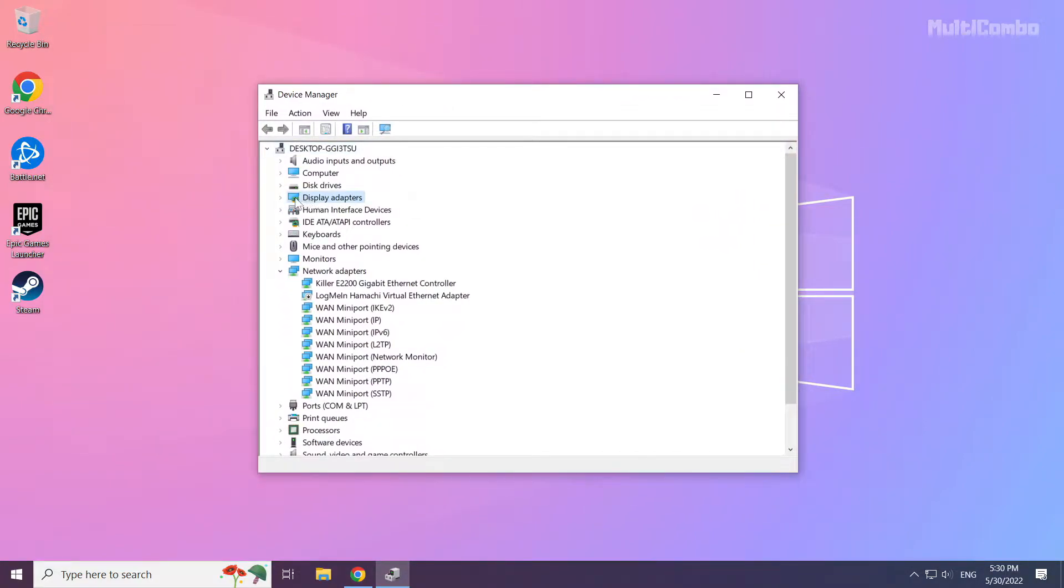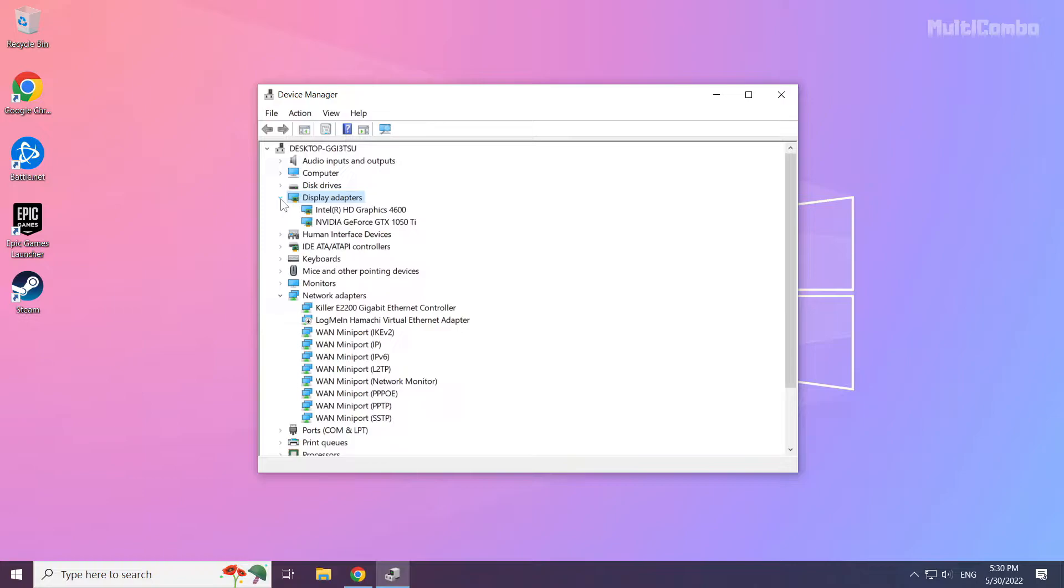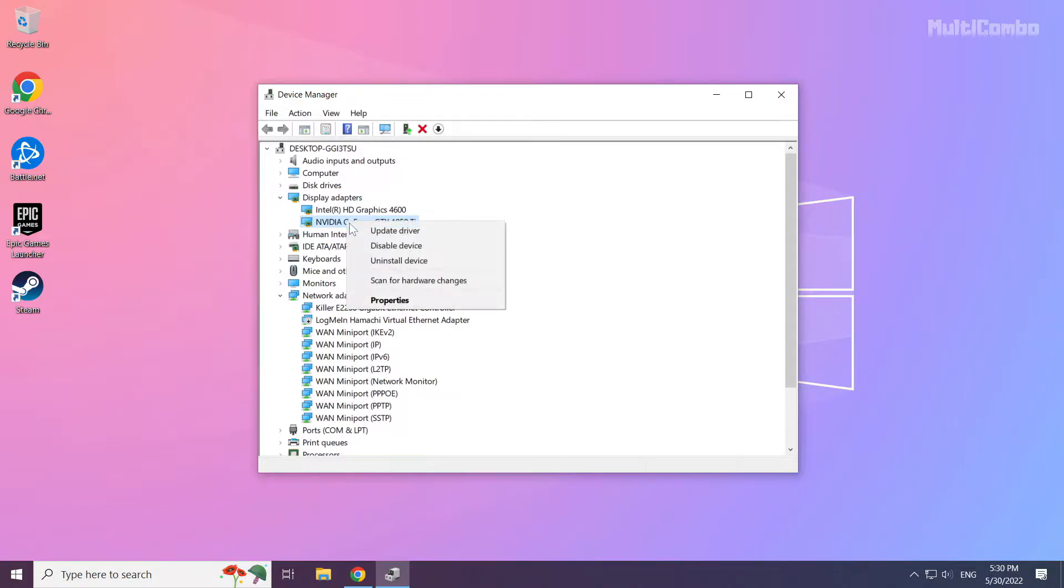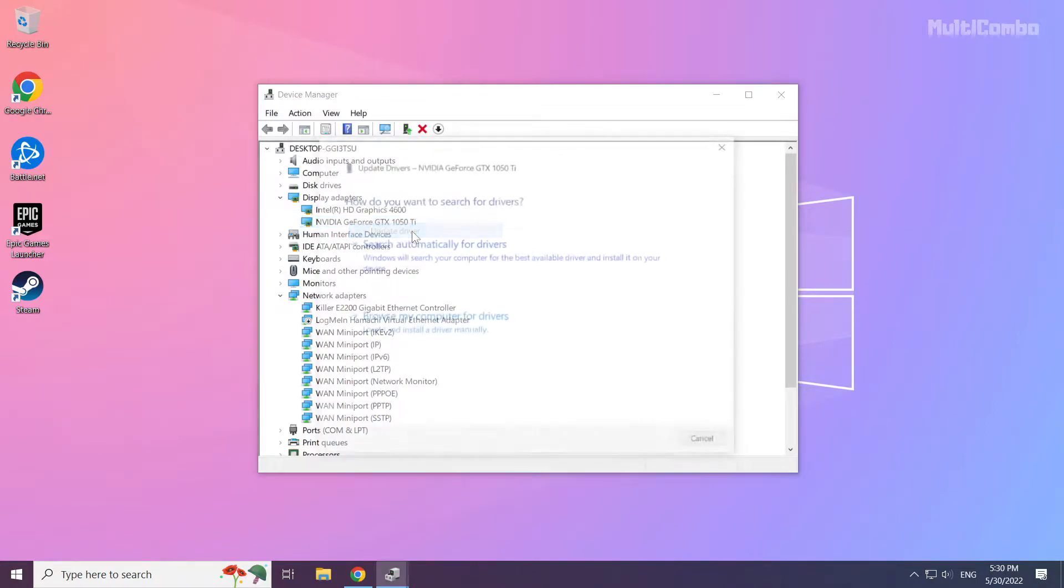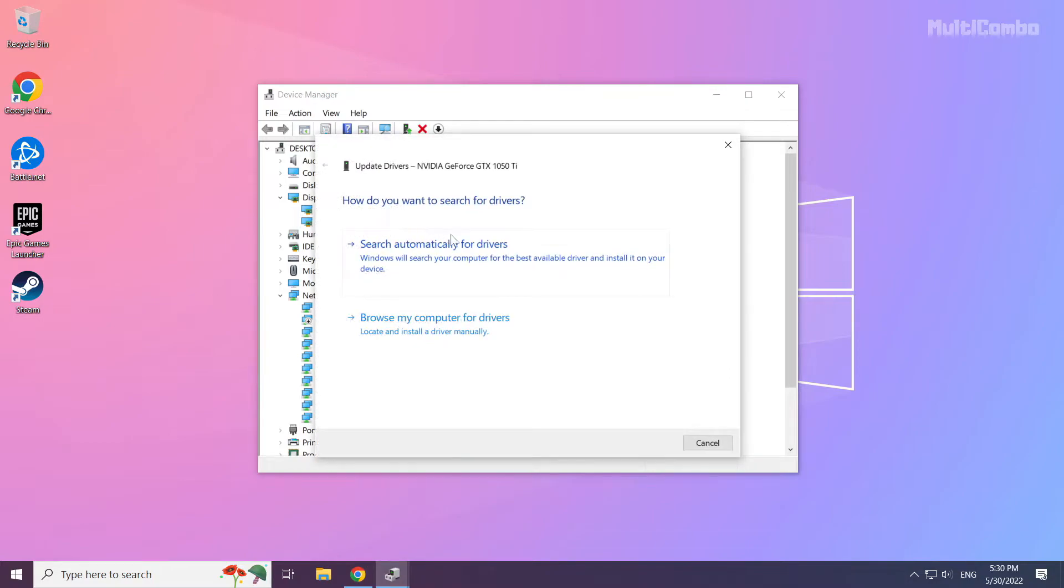Click Display Adapters. Select your display adapter, right-click, and select Update Driver. Choose 'Search automatically for drivers'.